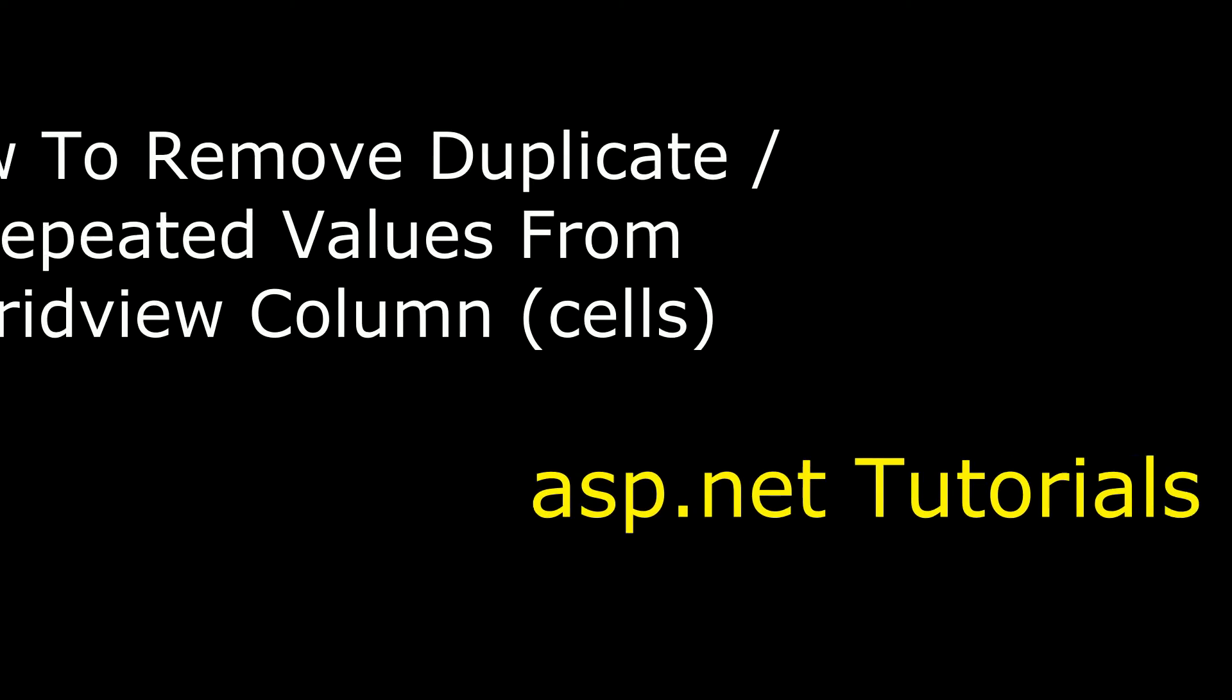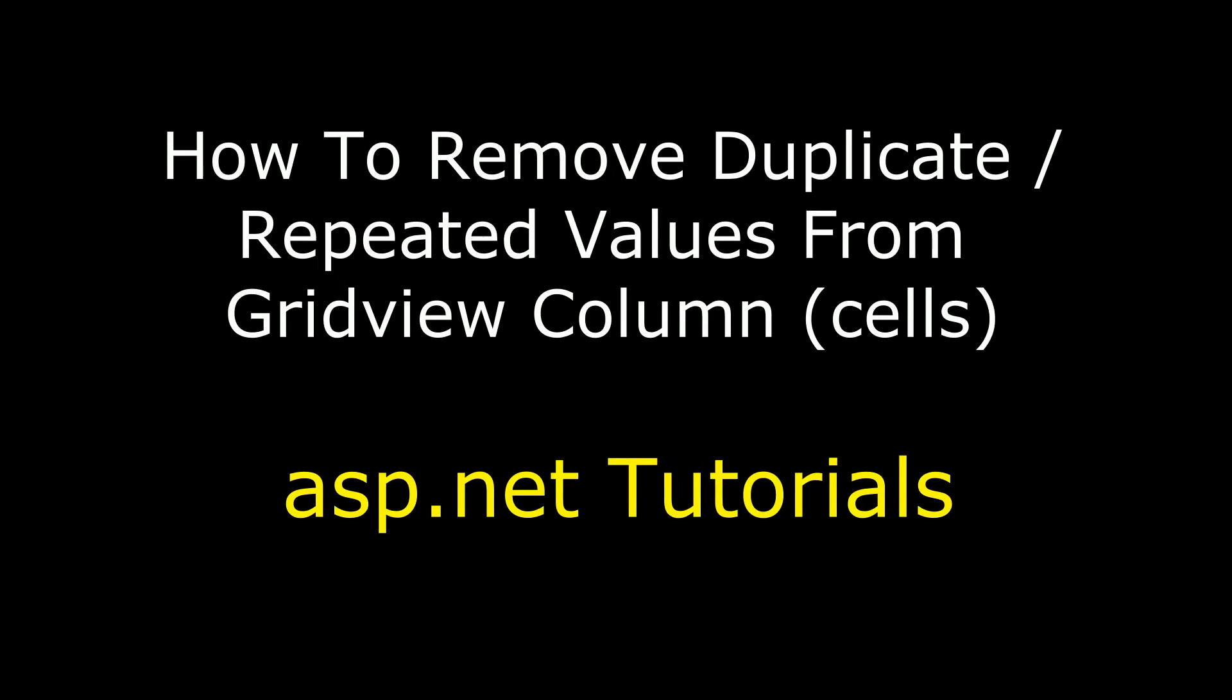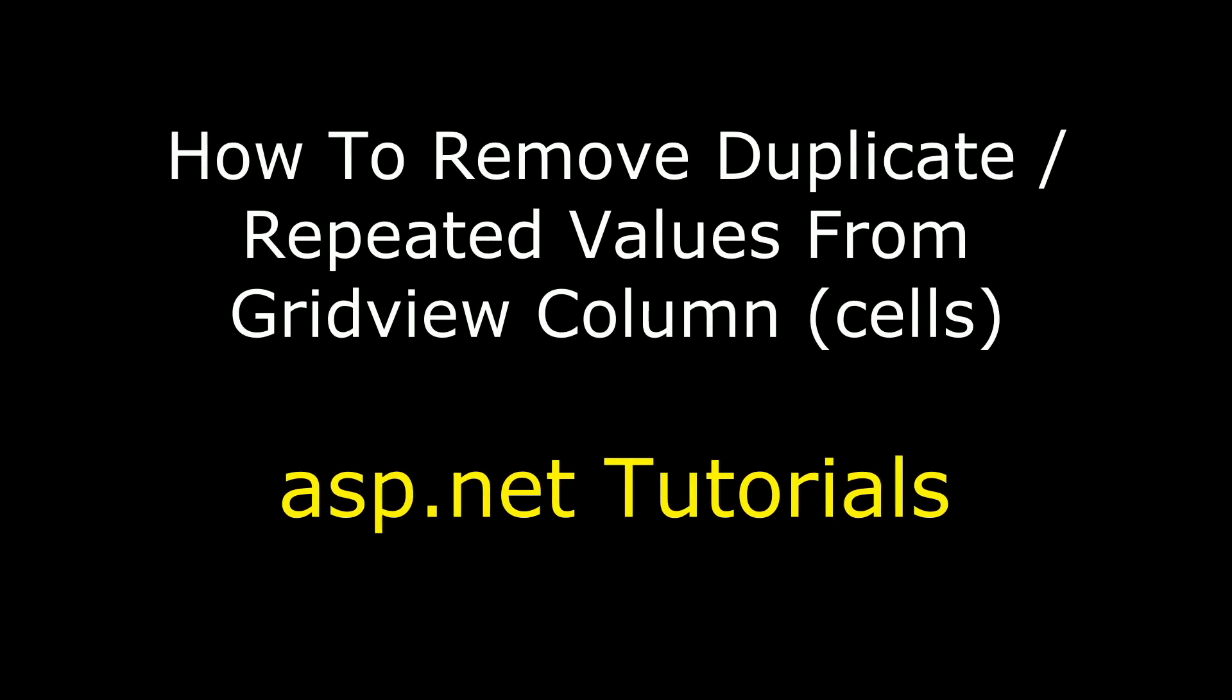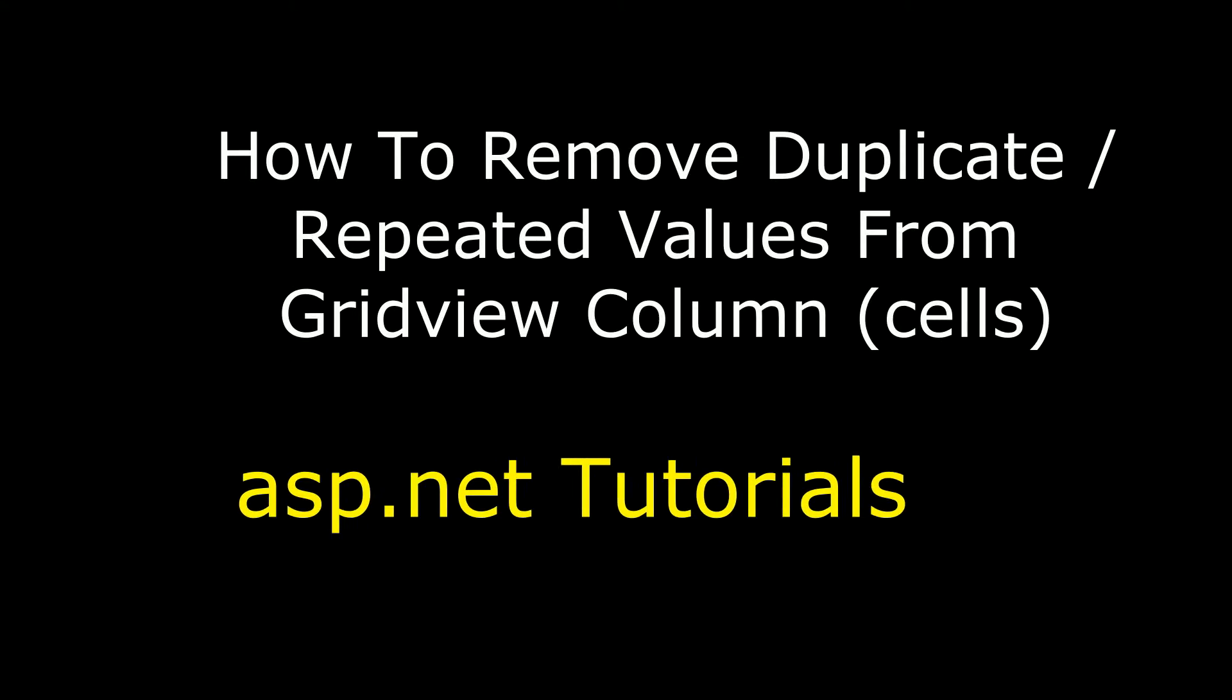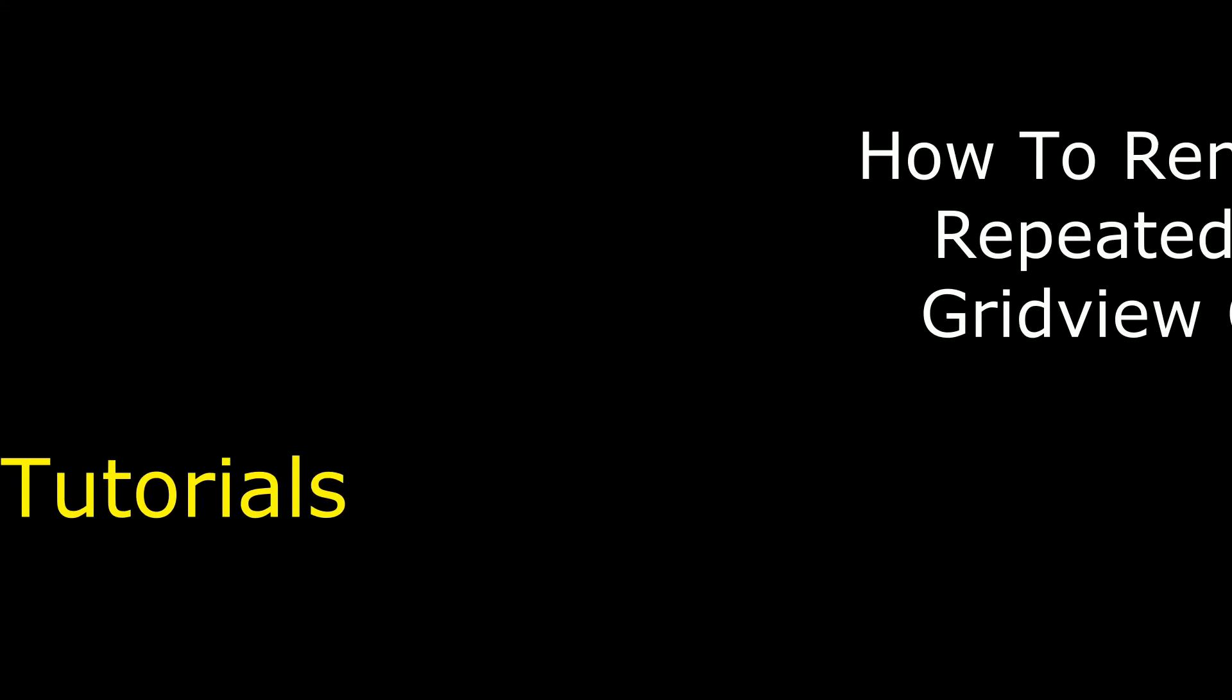Hello friends, welcome to my channel. This is Charan. In this video I will show you how to remove duplicate values from the grid view cells.